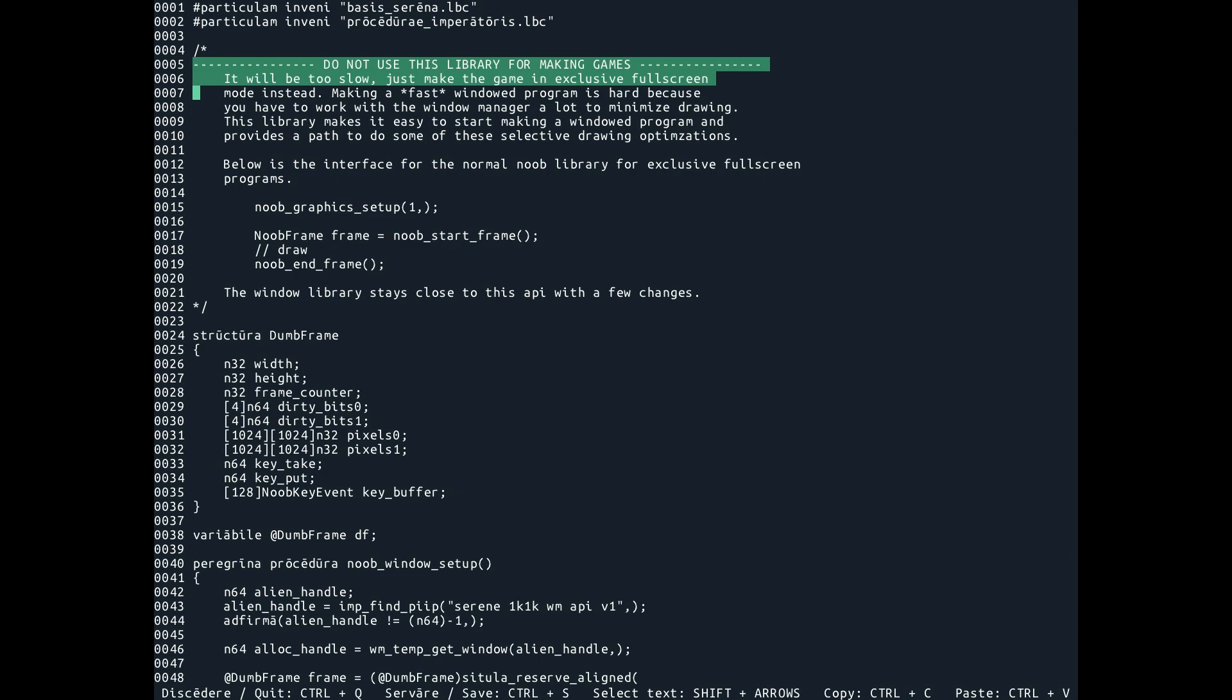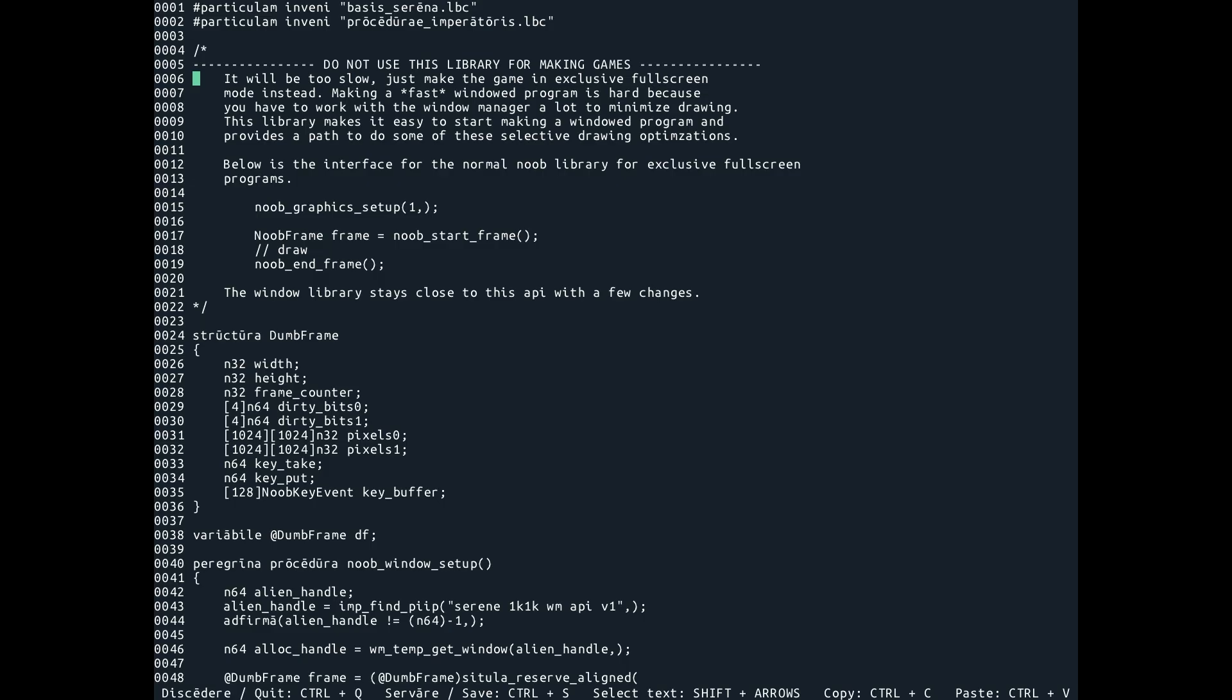And the reason why this is here is because it's so much easier when you're in exclusive full screen mode, there's nothing else running on the machine essentially. So you have the entire CPU at your disposal, and there's no compositing or anything happening. And that just makes it so much easier from a performance perspective.